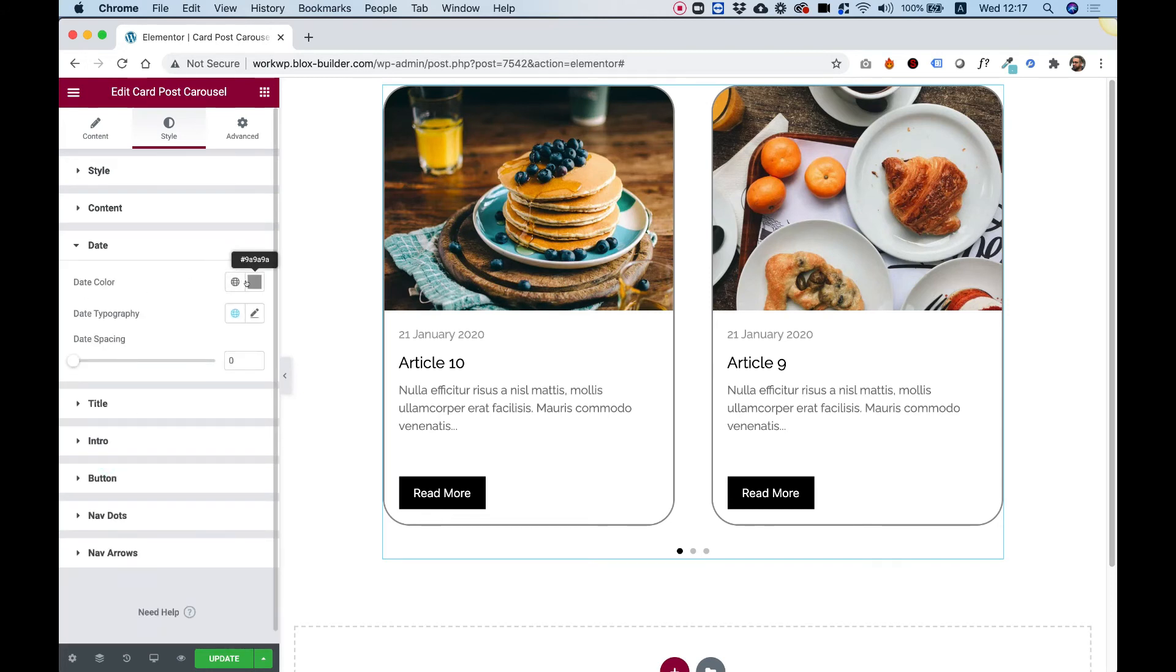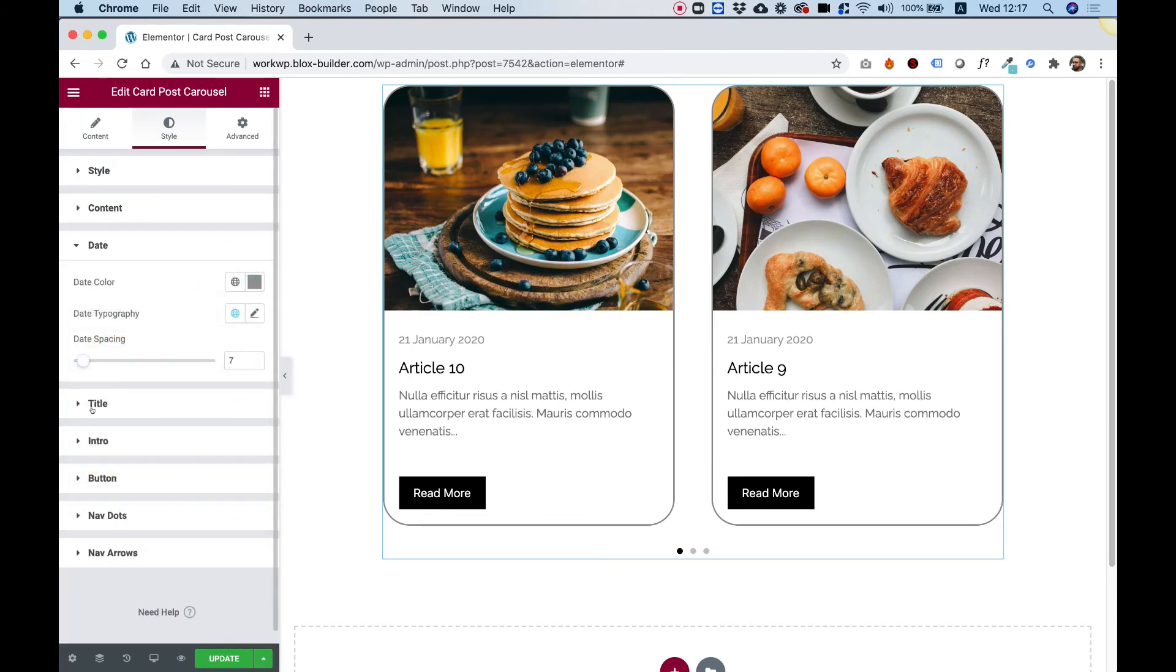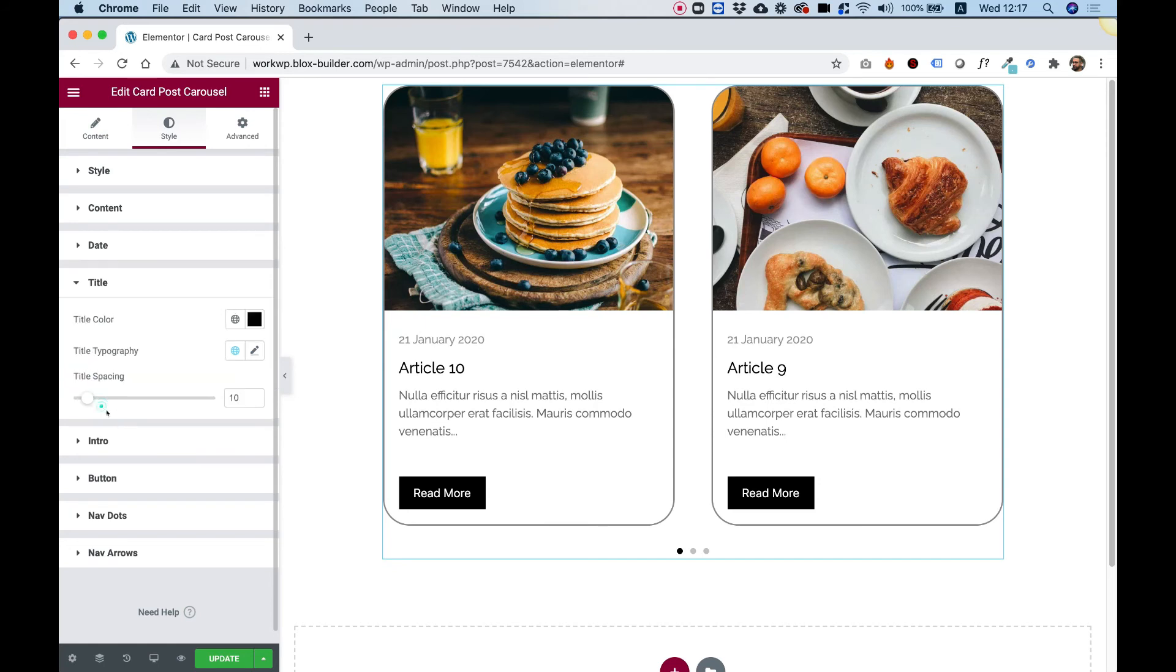Date, we can change the date color, the date typography, date spacing. Same for title, for intro.